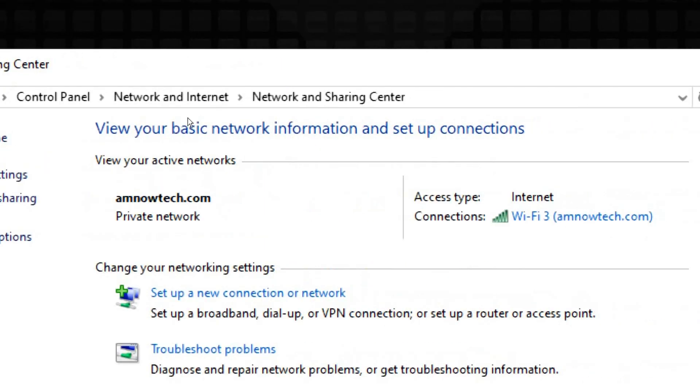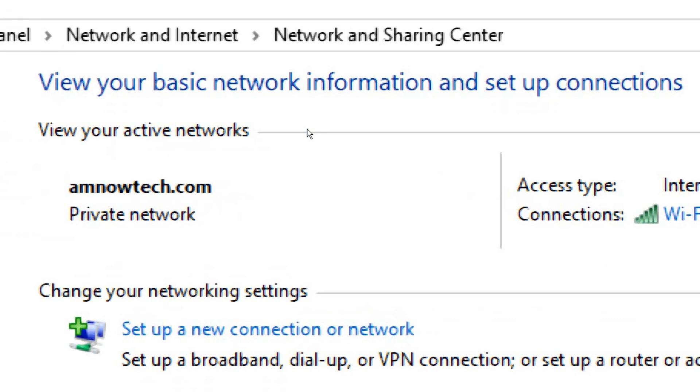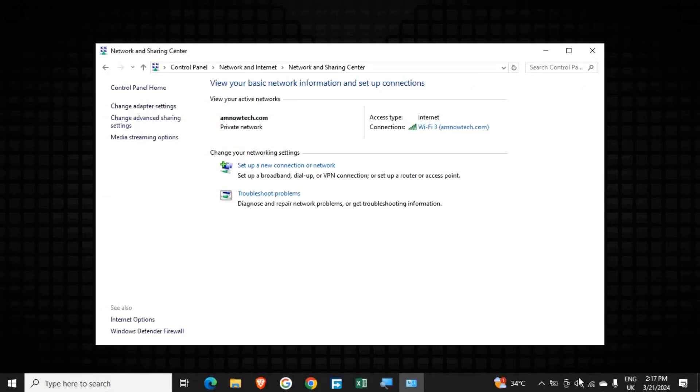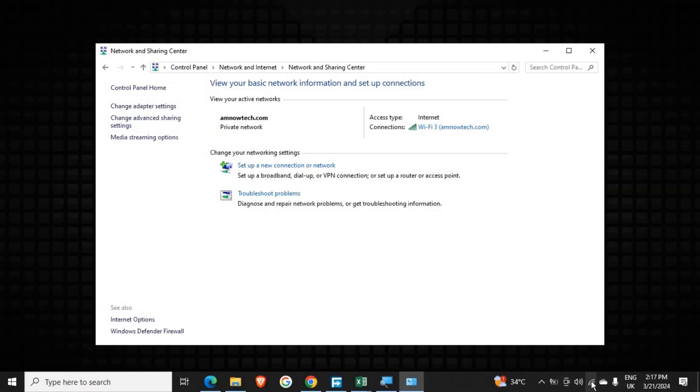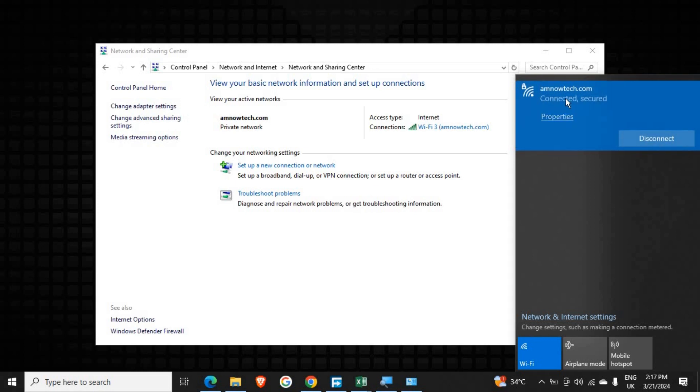Right now this is the network which I have been connected. So if you check here you see it down there, this is amnowtech.com and this is the password which I've been connected to.